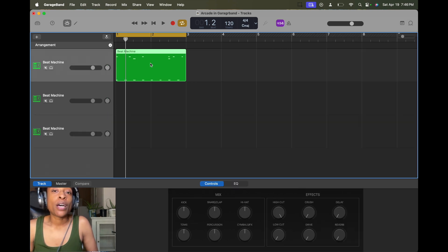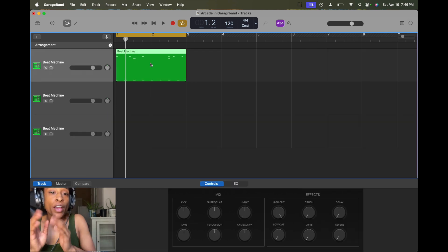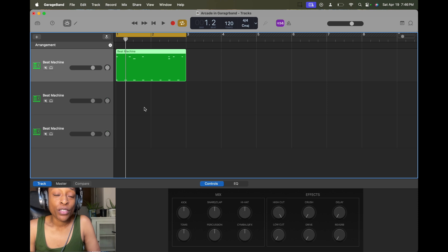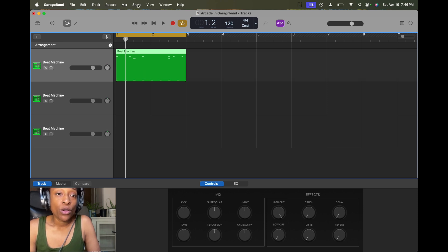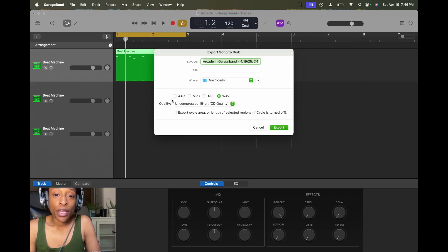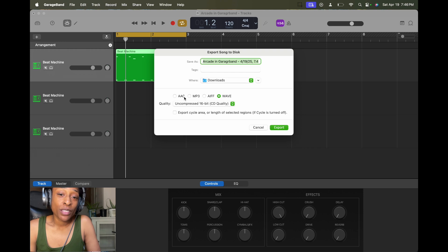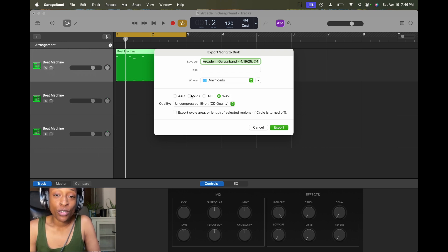So what I'm going to do is now teach you how to bounce your loop into an audio file. So the first thing you want to do, we got our loop, of course. And then you want to go to share, and then you want to go to export song to disc. And I'm going to choose wave file because wave file is great quality. But if you're doing something like for games and stuff, choose at your discretion.